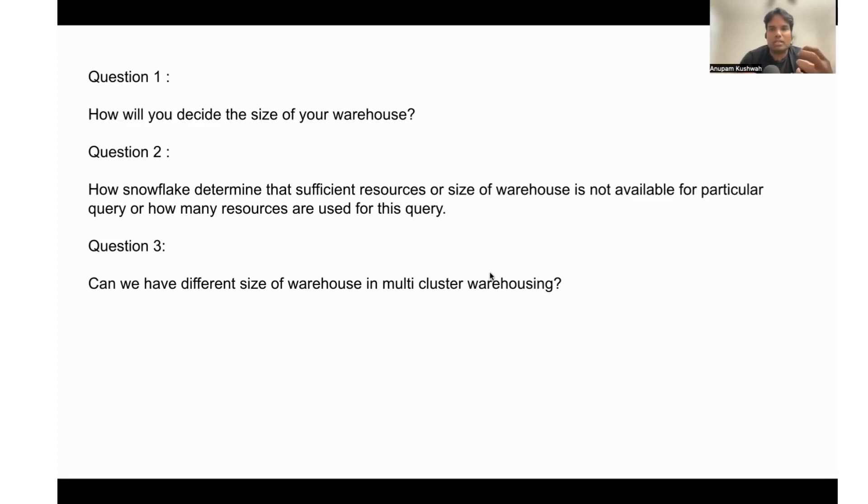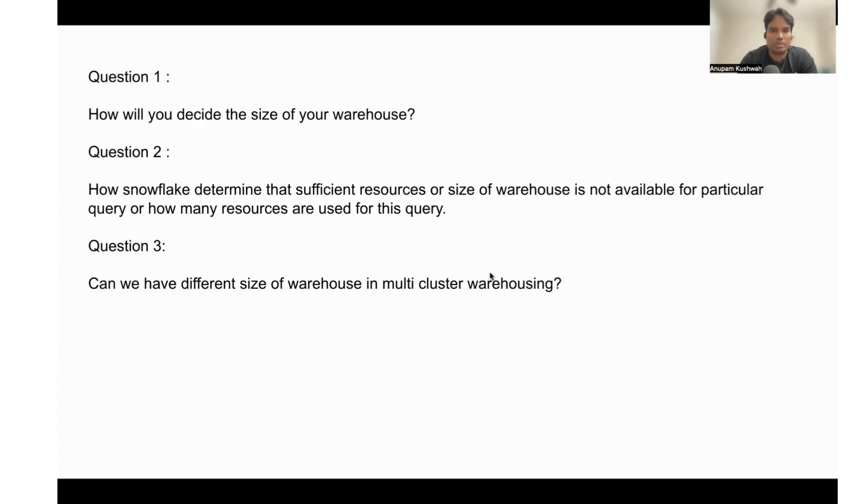It is not like it will first spin up the medium instance and later it can spin up the small instance. That is not possible. That is why in Snowflake we have only just one size you can choose.